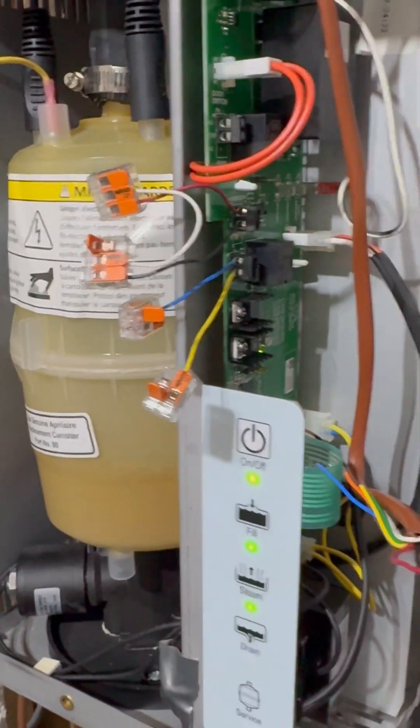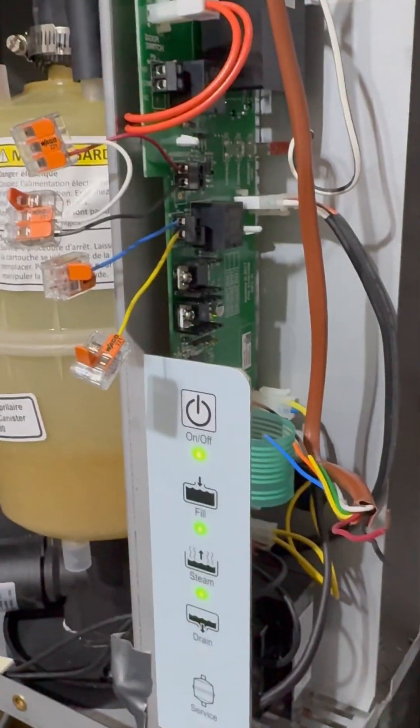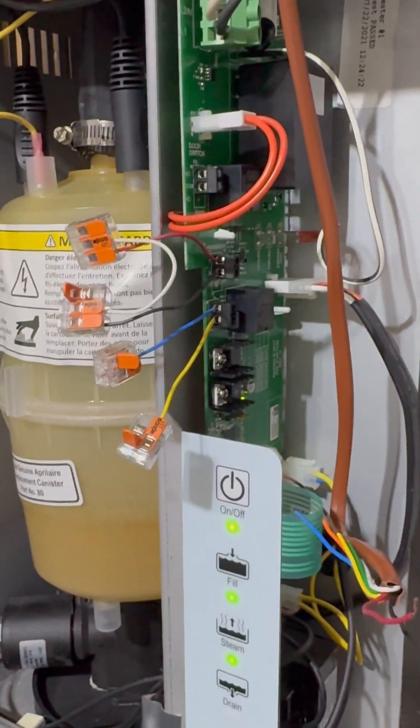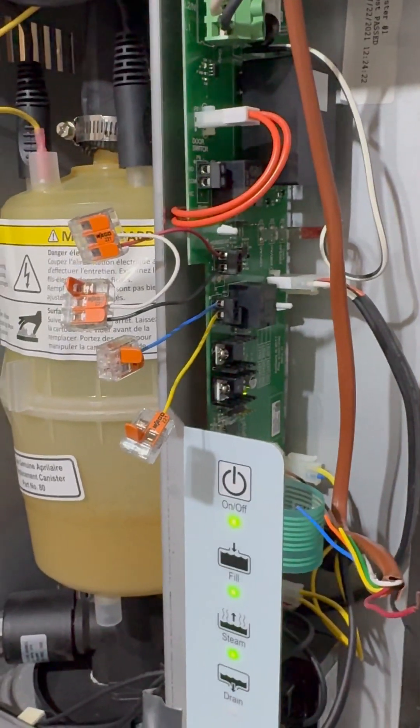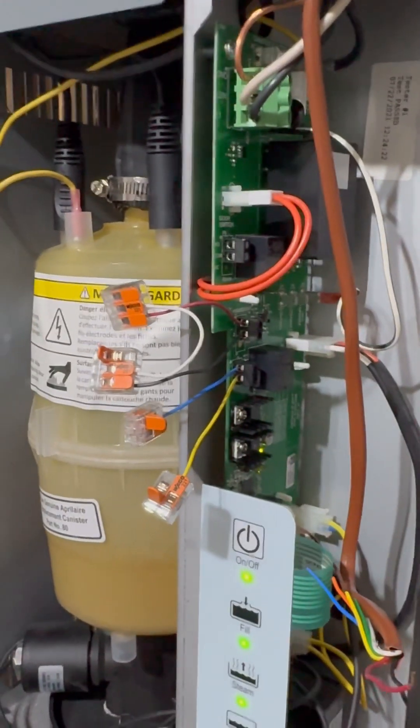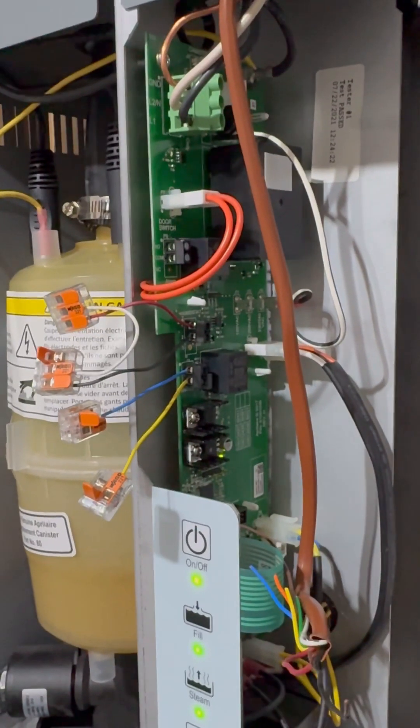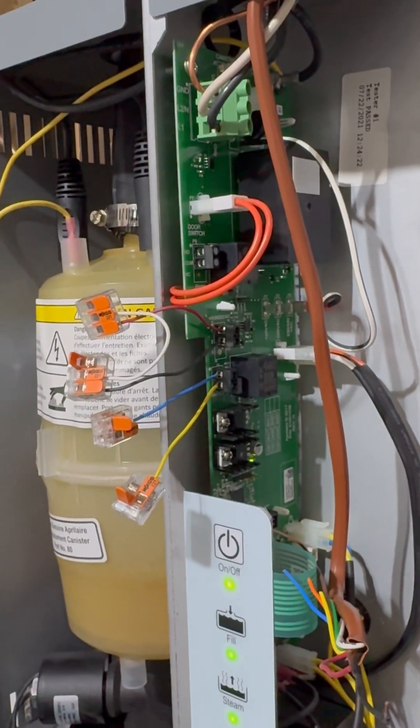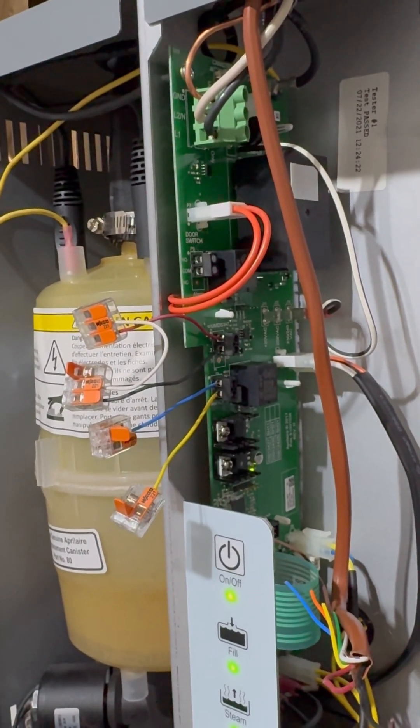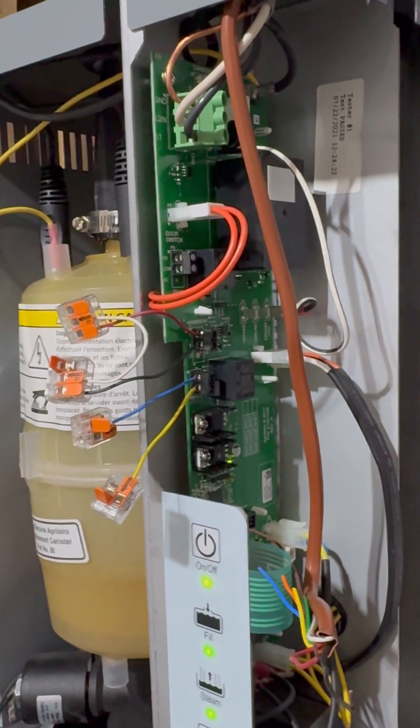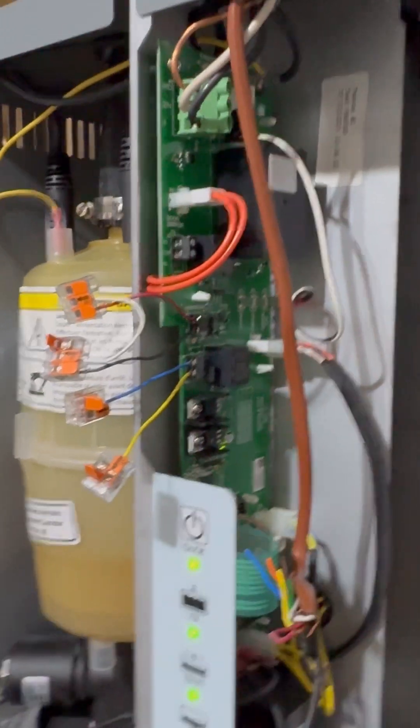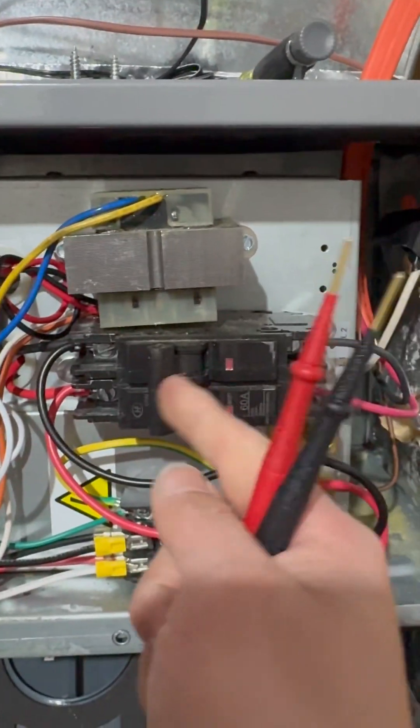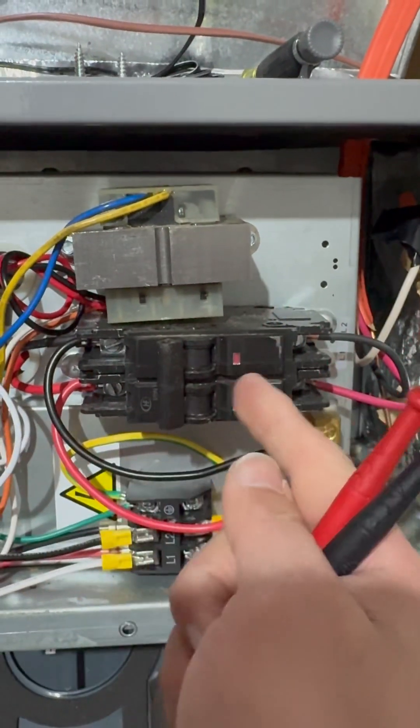So that's what it means to have a dry contact - it's just a switch that opens and closes, it doesn't have any voltage associated with it. Another example would be like a relay. In essence, this switch right here, open and close.